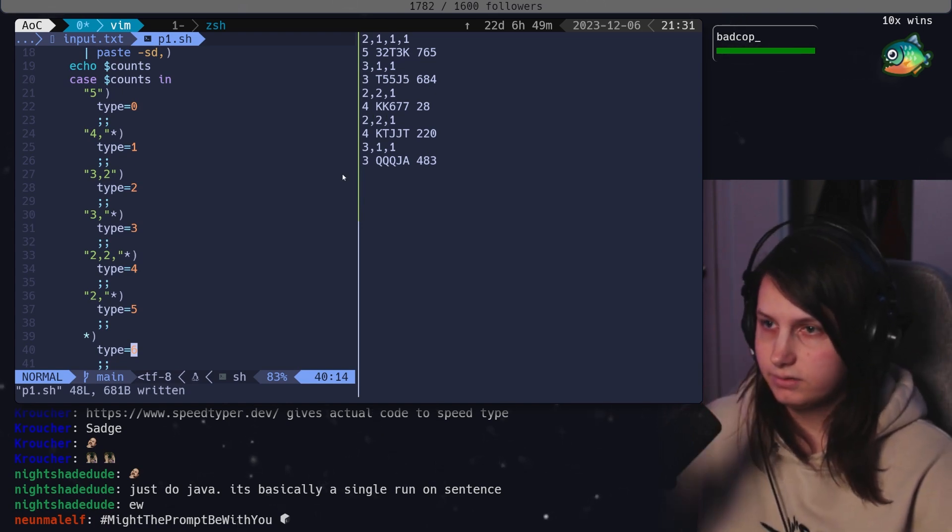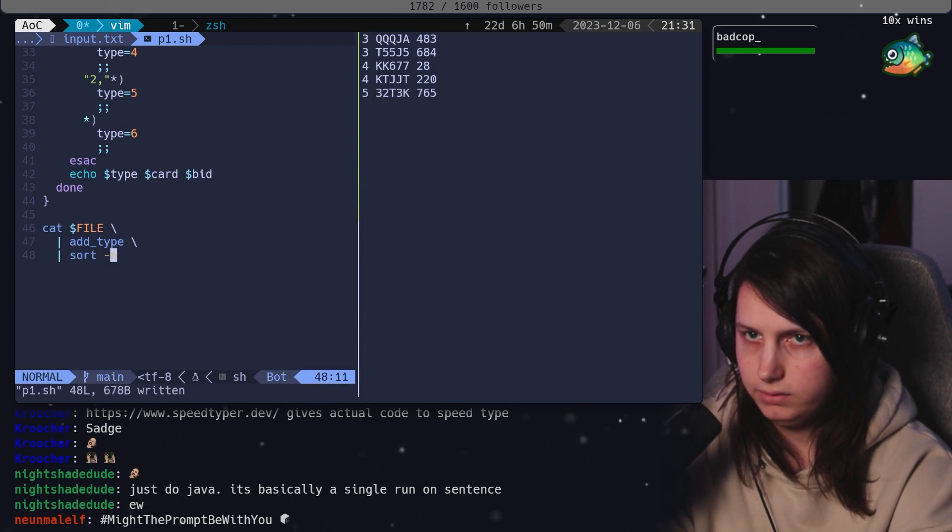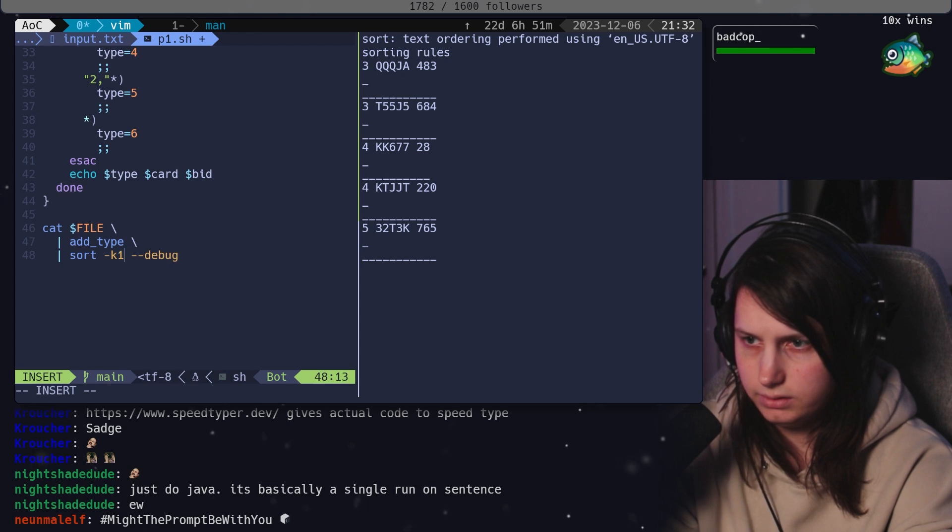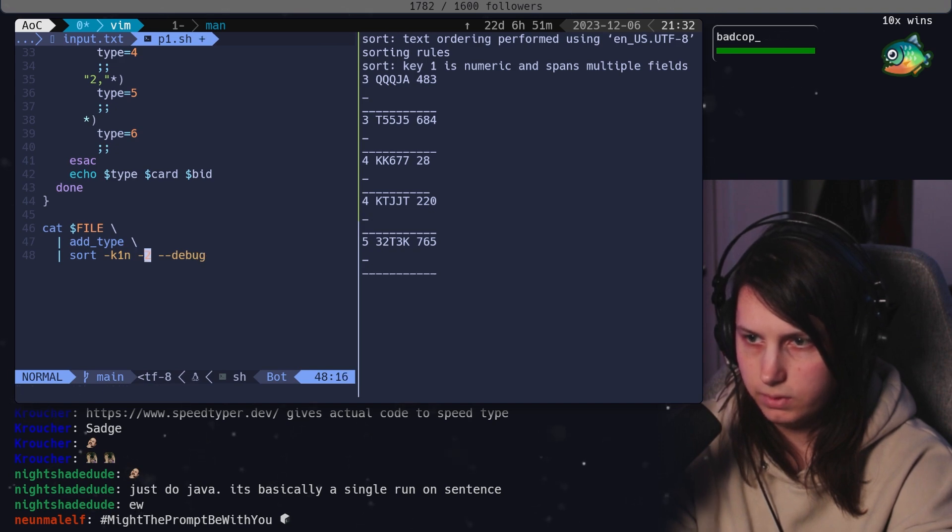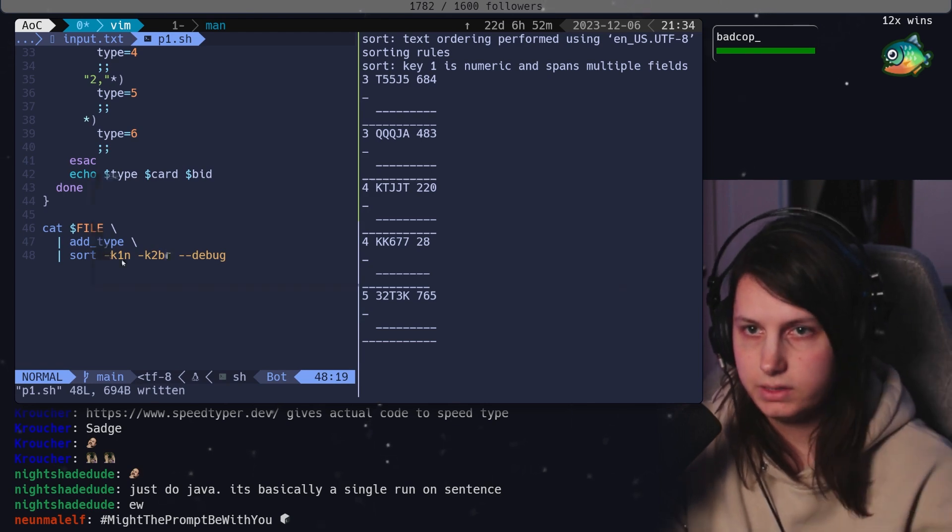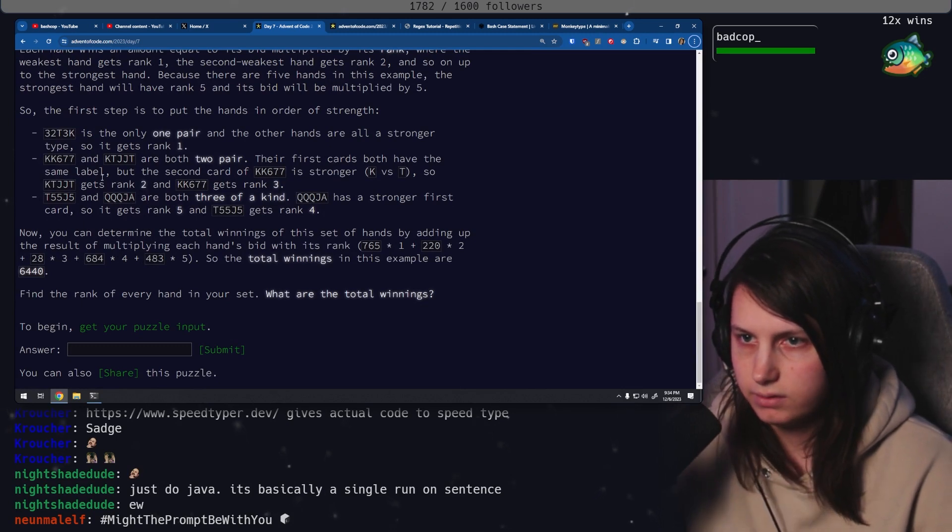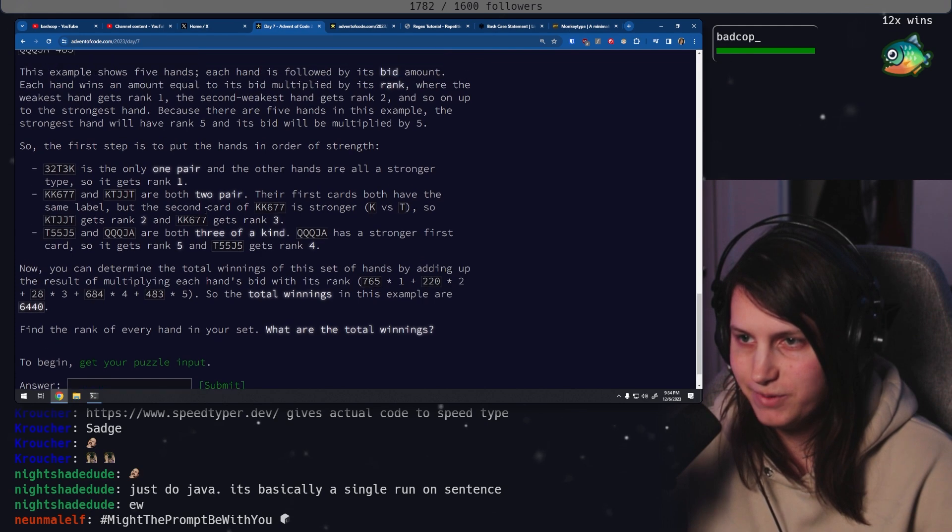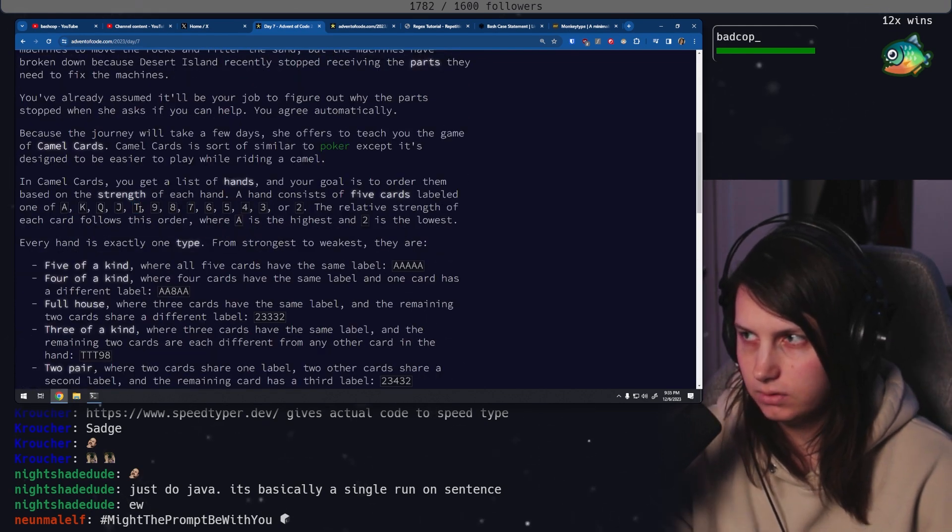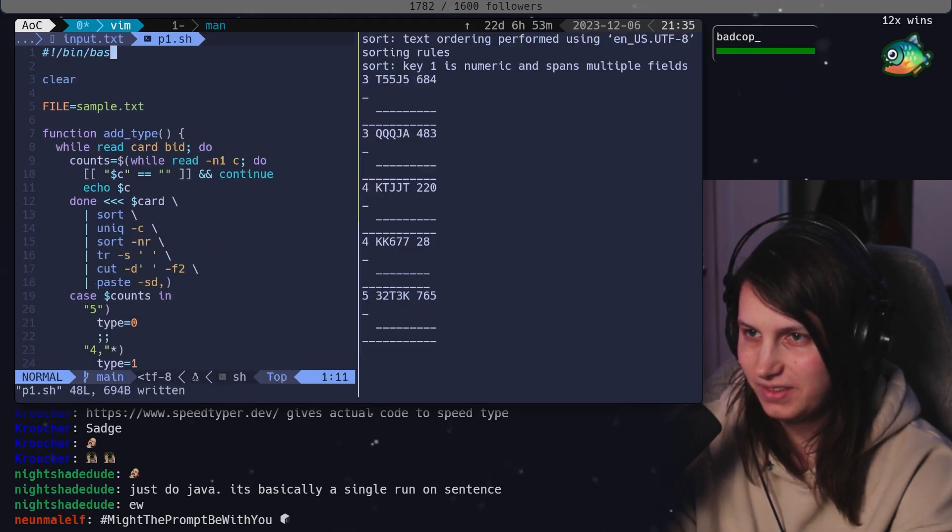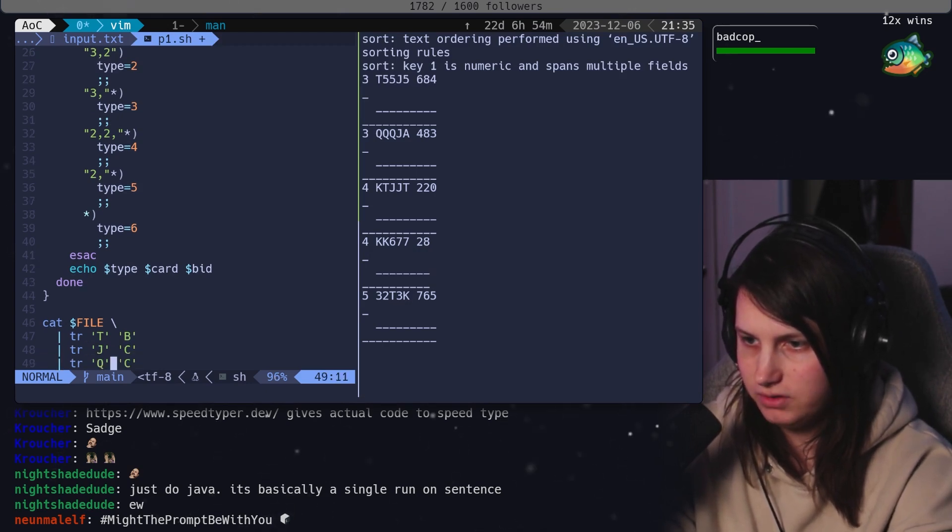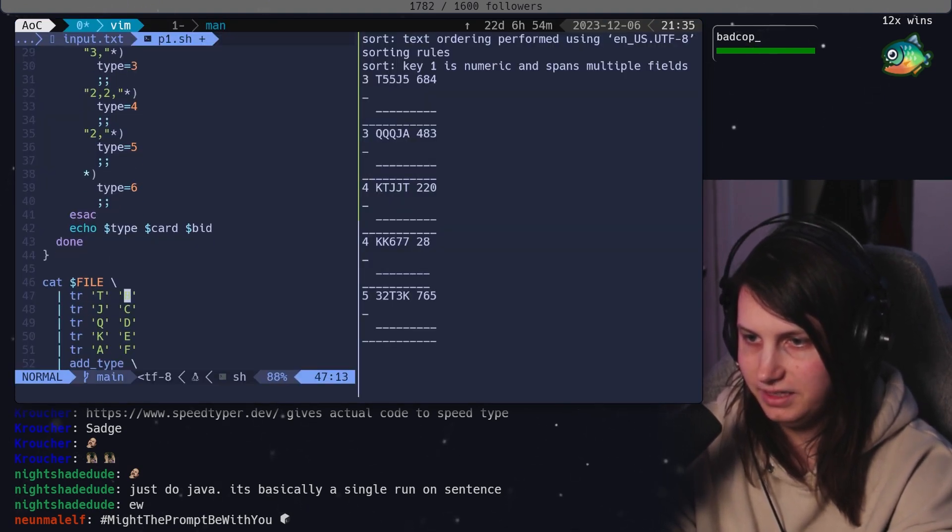I think this is working. From here, we need to do a sort n. So, that gives us the best hands first. But we need to do tie break. So, I think we want like k1n and then comma 2. Key 1 is numeric and spans multiple fields. So, I want a second key. Okay. That reverses it. Oh, shoot. No. We need to do more pre-processing. Because they're not just sorted alphabetically. Although, maybe we could make them be. T is 10. All right. Here's a rule. We're going to make this real confusing. Okay. T is now B. J is now C. Q is now D. K is E. A is F. Any questions?